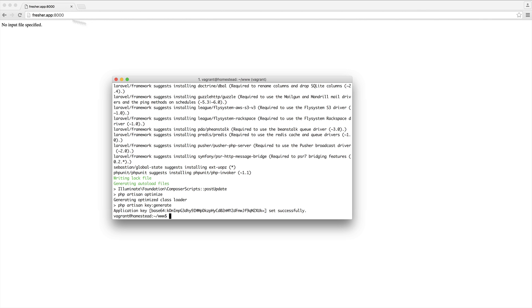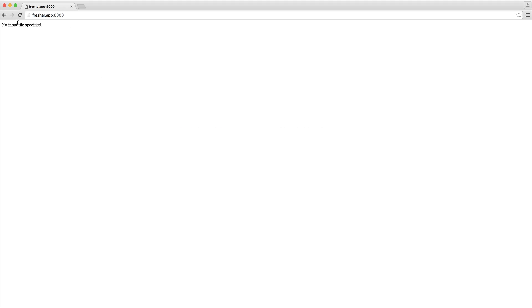Now that this has finished, we can go and refresh here, and we should see the default welcome page. Great.